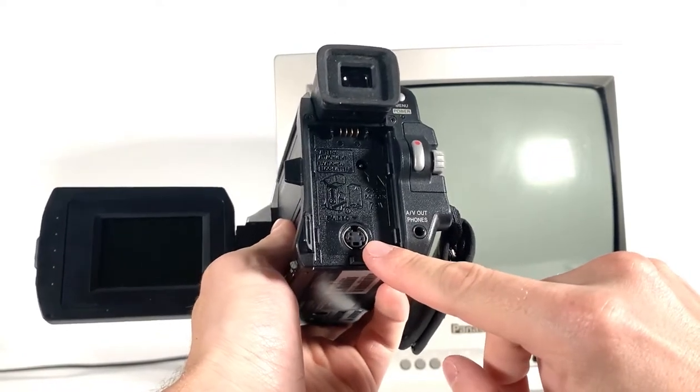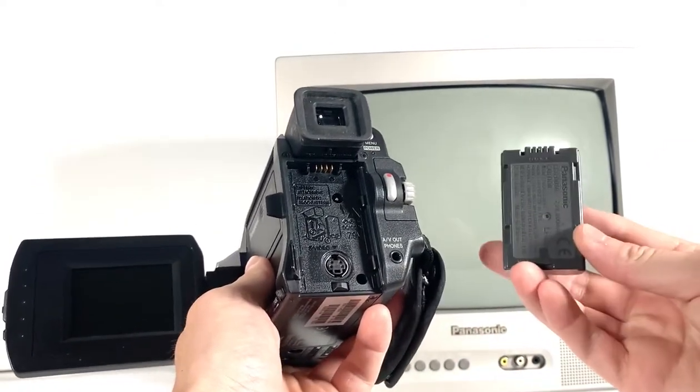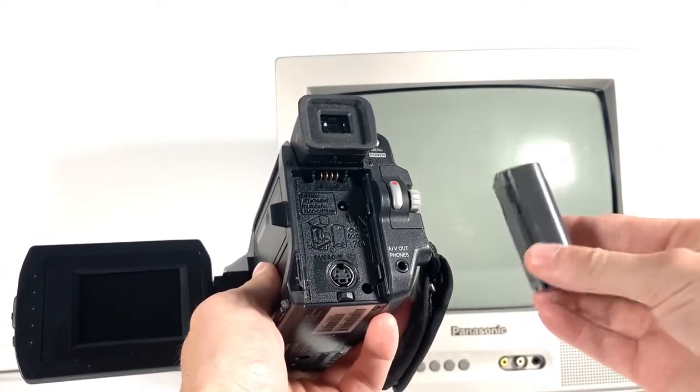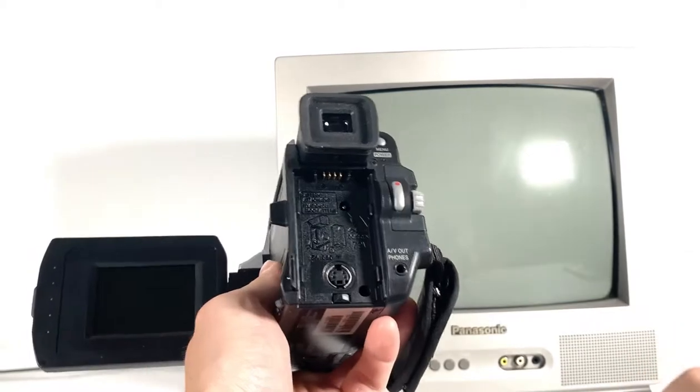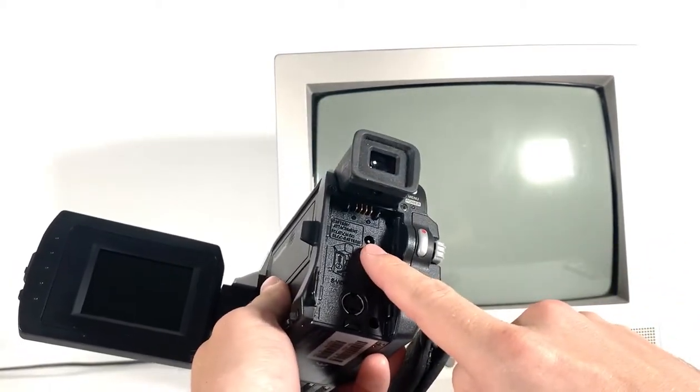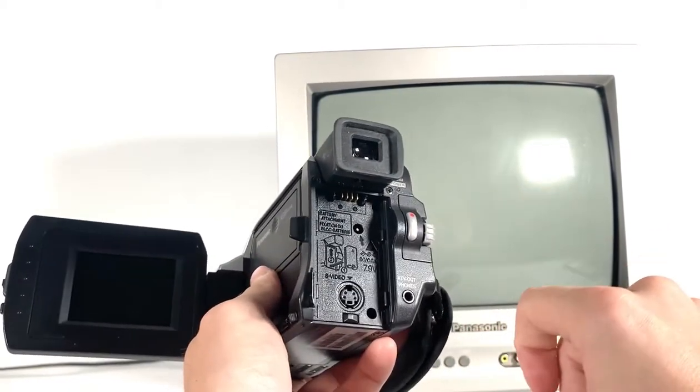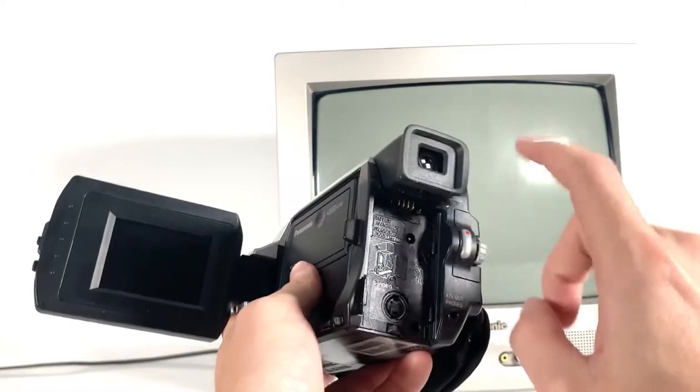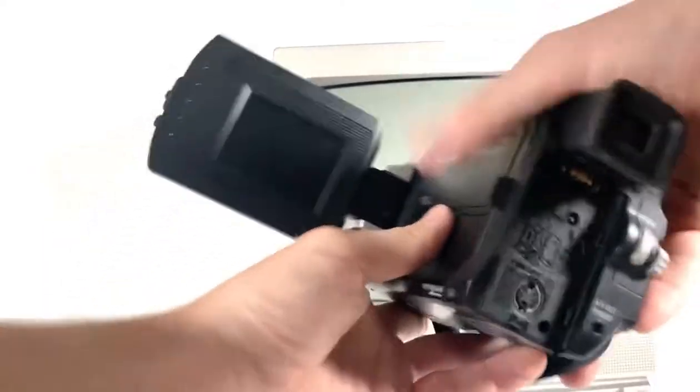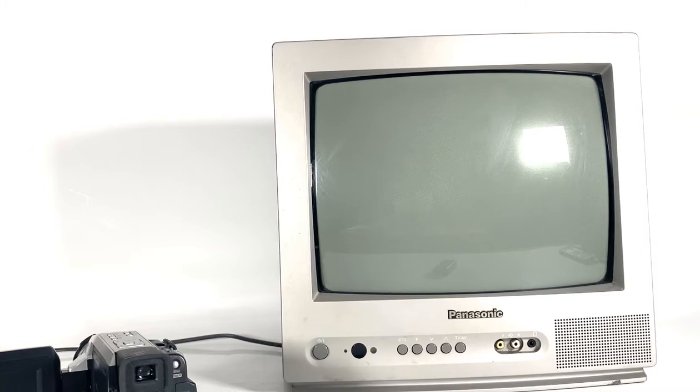This does mean that the camcorder won't have any power, so we also need to use the AC port here to power it up and run it straight from the mains whilst playing back. This might not be the case on your particular camera, but because this is such a compact and well-designed system, they have space-saved and hidden this one behind the battery.